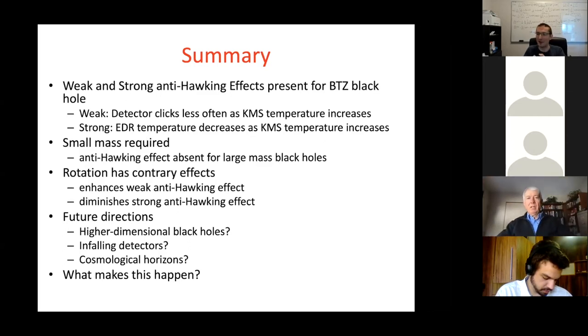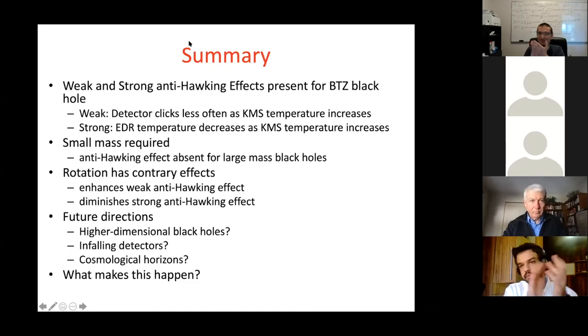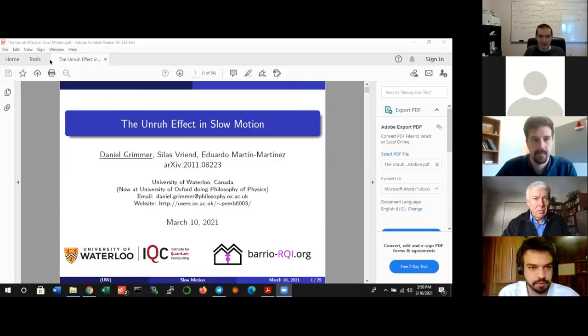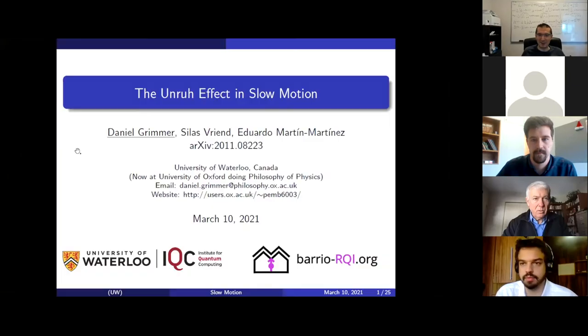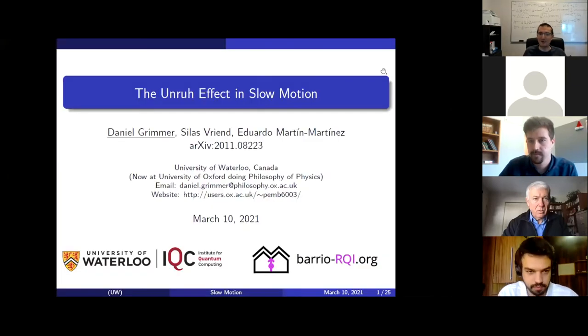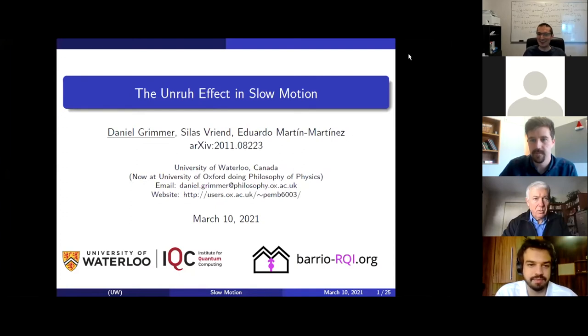Thank you very much everybody. Let's thank Rob again. Our next speaker is Dan Grimmer — former PhD student here at Waterloo and now a philosopher of physics at Oxford. So Dan is going to tell us about the Unruh effect in slow motion.